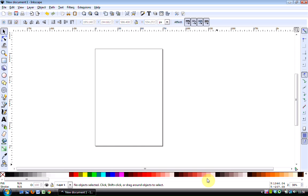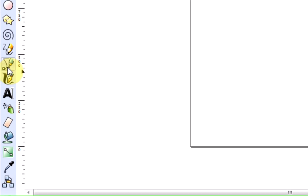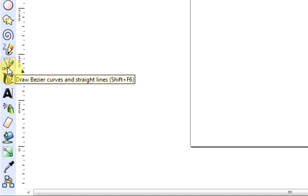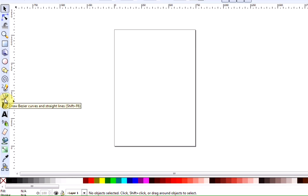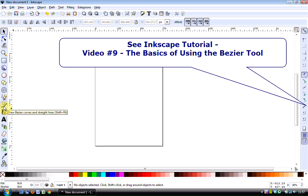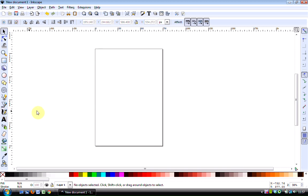It uses the Bezier tool, which is this tool here, and we have used that in video 9 of the Inkscape series, the basics of using the Bezier tool, which will take you through the very first baby steps of doing that, so you might want to refer back to that initially.